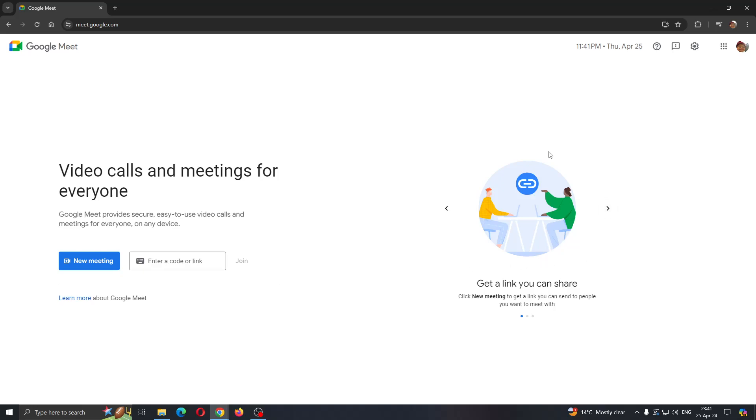After opening it up, log into your Google account in the upper right corner if you haven't already. After logging in, you'll be greeted by the home page where you can create a new meeting or enter a code or link to join a meeting.